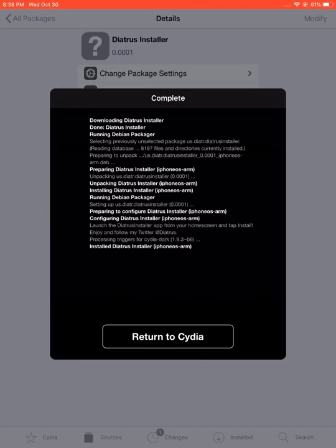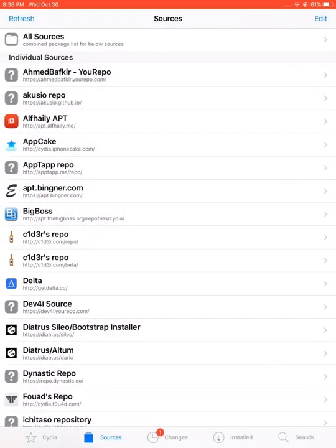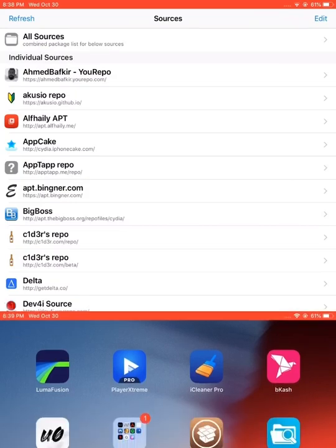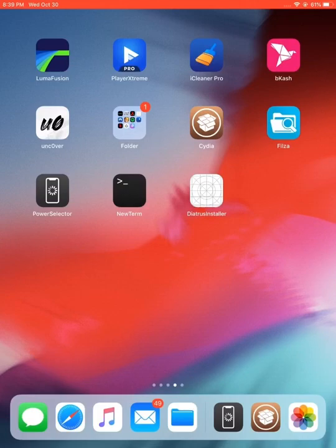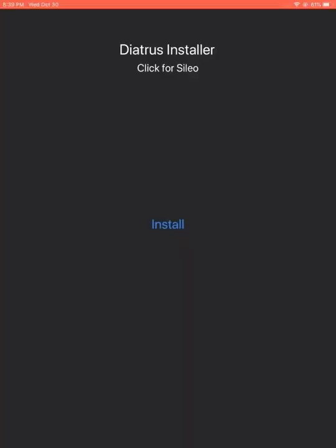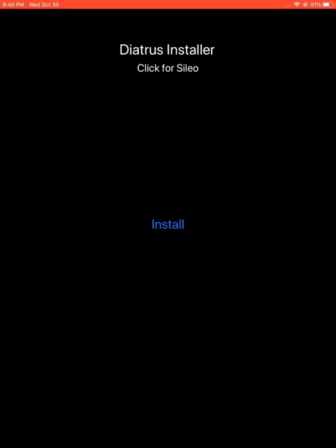When installation succeeds, you can return to Cydia and go back to your home screen. Now you should probably see an icon named Diatrus Installer. Open this icon and it says 'Diatrus Installer - Click for Sileo'. Tap the install button below.